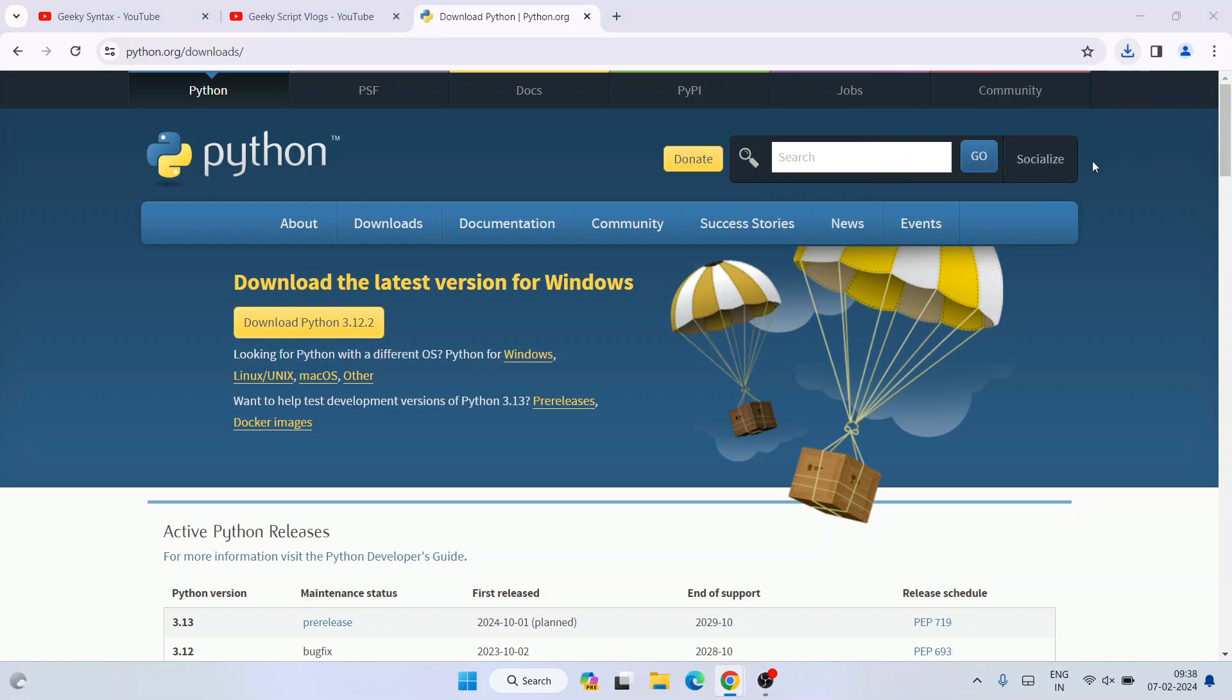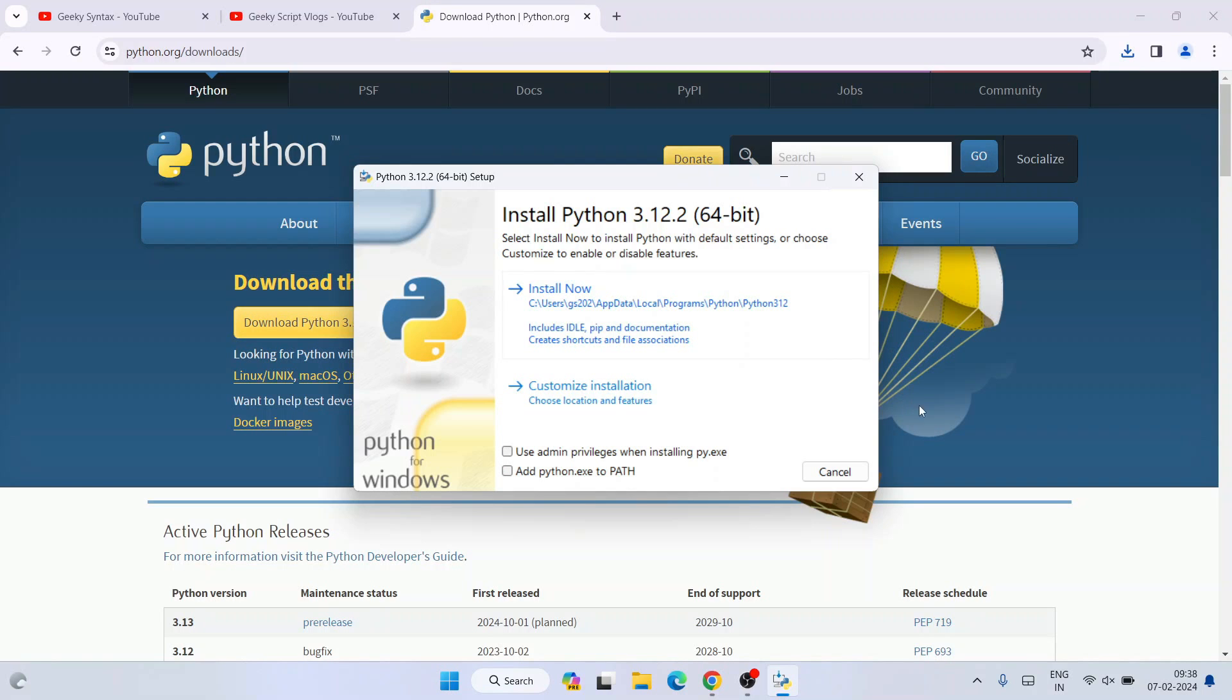The Python installation wizard opens. Here you need to check 'Add python.exe to PATH' - that's a very important step. After that, click on 'Customize installation'.